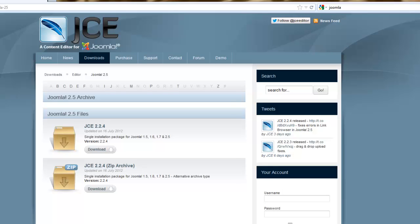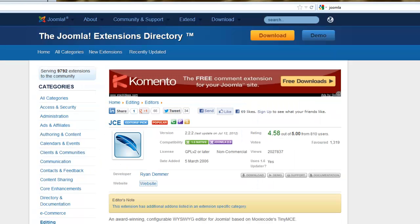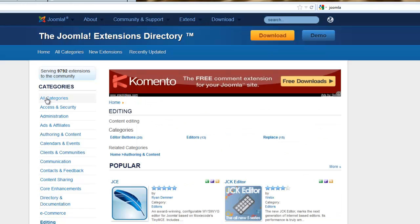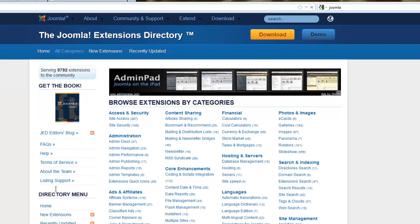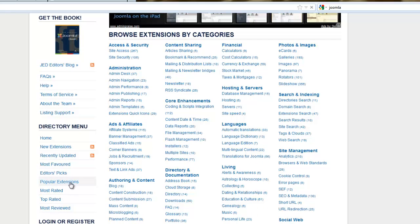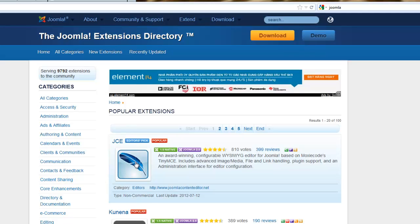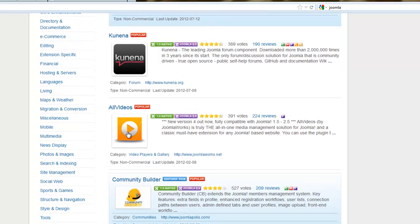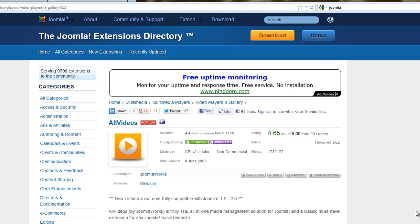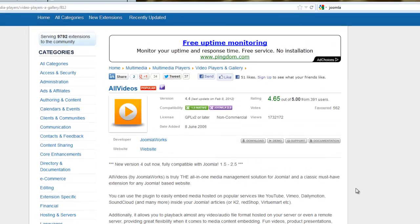Before firing up Joomla, let's grab one more popular extension. Go back to the Joomla directory, go to all categories, then scroll down and look at popular extensions. The JCE editor we just downloaded is at the very top — confirmation it's popular. Scrolling down, we see All Videos, which I've used a lot. It allows you to play videos either by linking to ones already on YouTube or other sites, or playing them directly from your own server. It's a great tool to have.